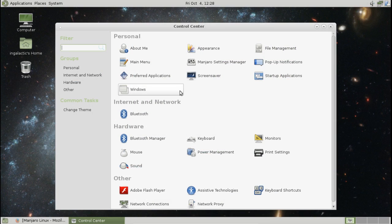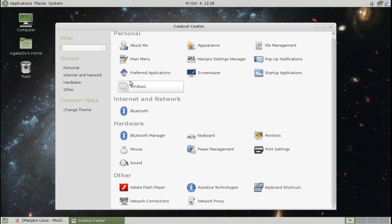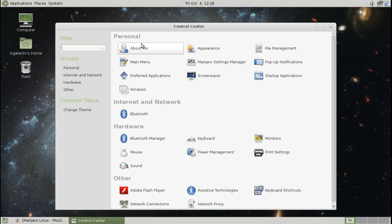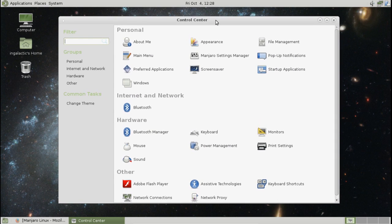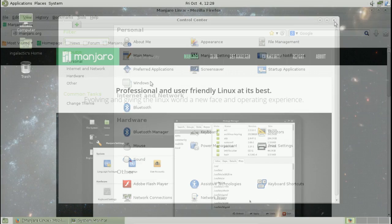Of course the GNOME control center is also here, centralized location for all of your personal settings and again most of you will be familiar with this if you've used Linux for more than two years.